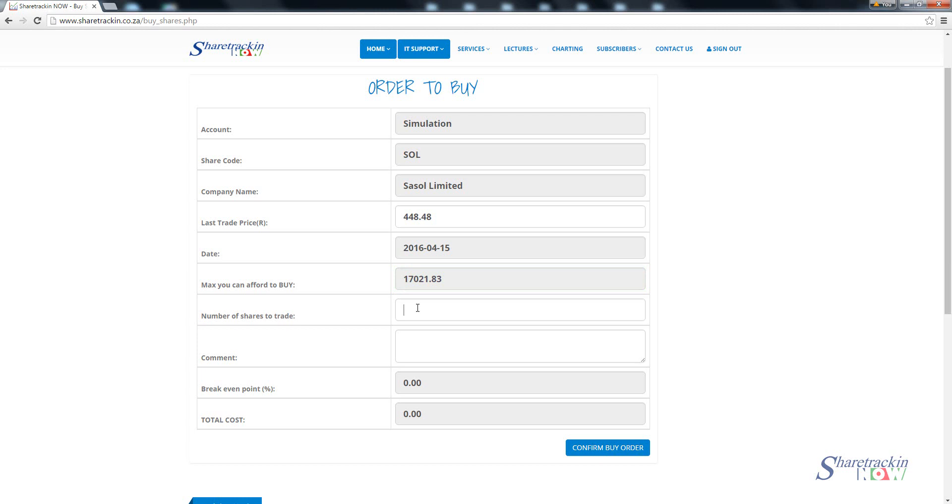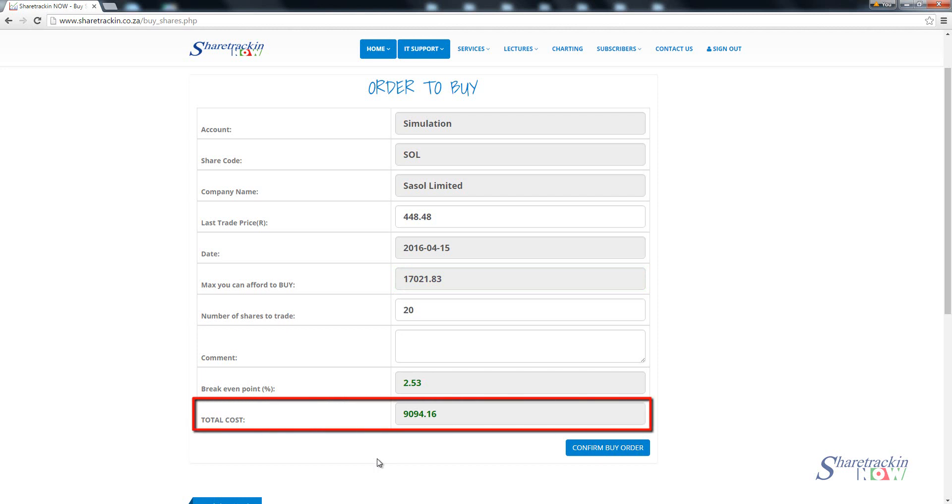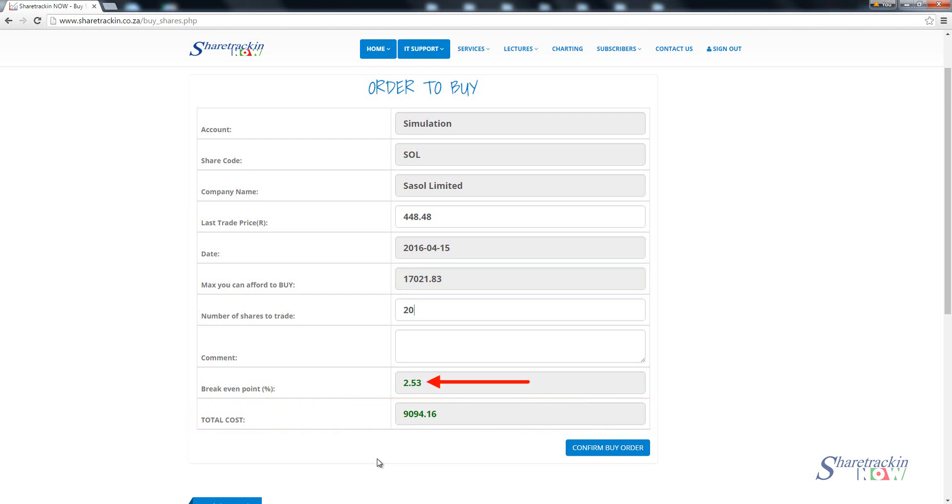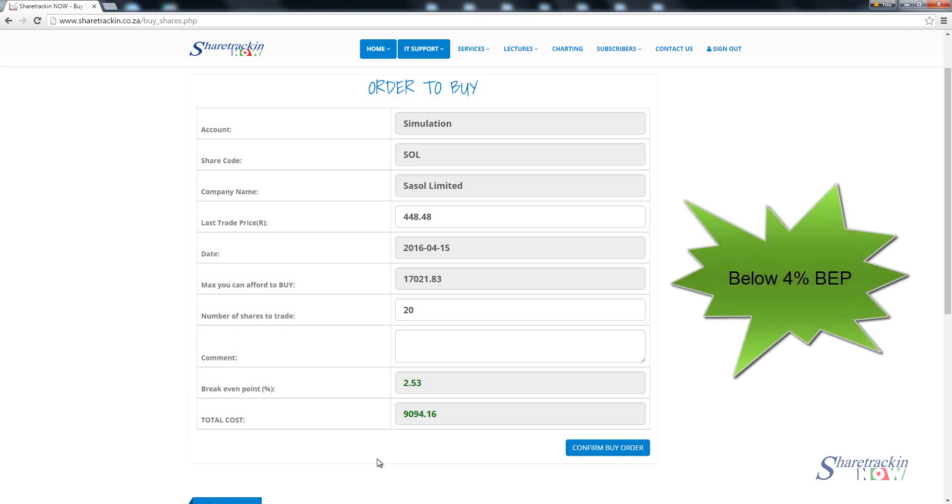Now I can go here and say I want to buy 20 Sasol shares. 20 Sasol shares is going to cost me including brokerage 9,094.16. It gives me a break-even percentage of 2.53 percent. So that's the level at which I would start to break even and then anything more than that I will start making money off of the share. Remember in the simulation we want you to buy below a four percent break-even point.